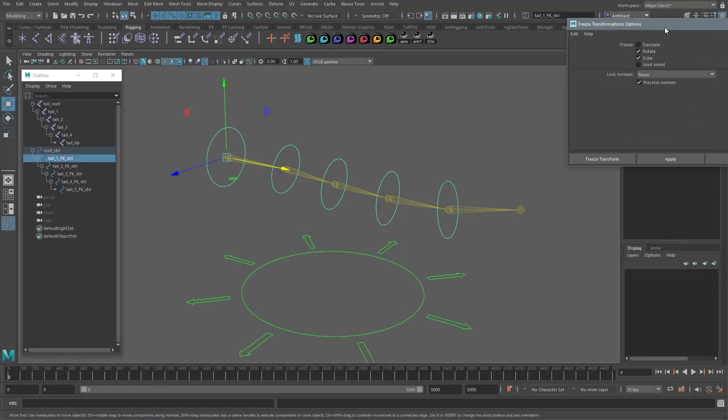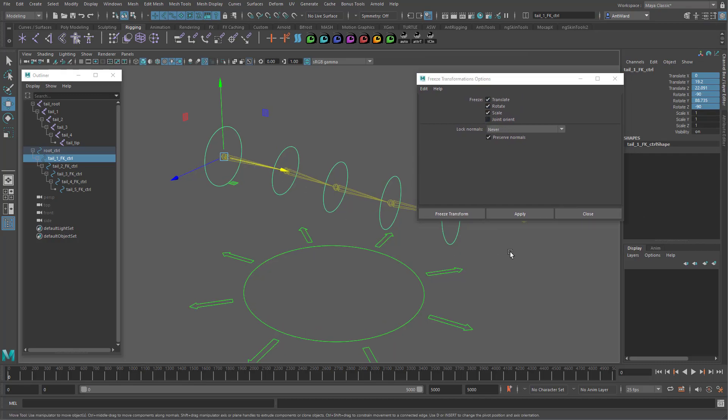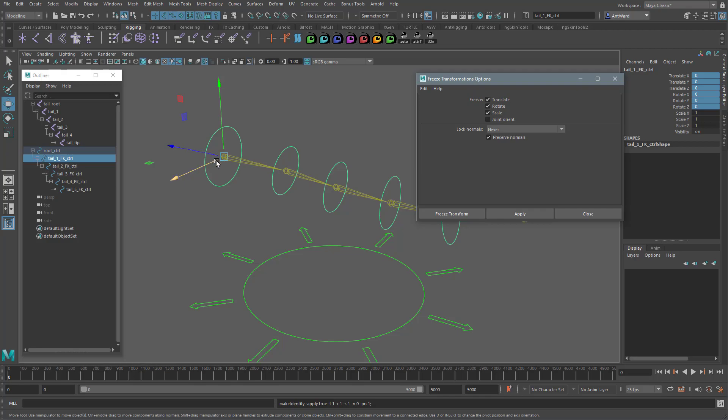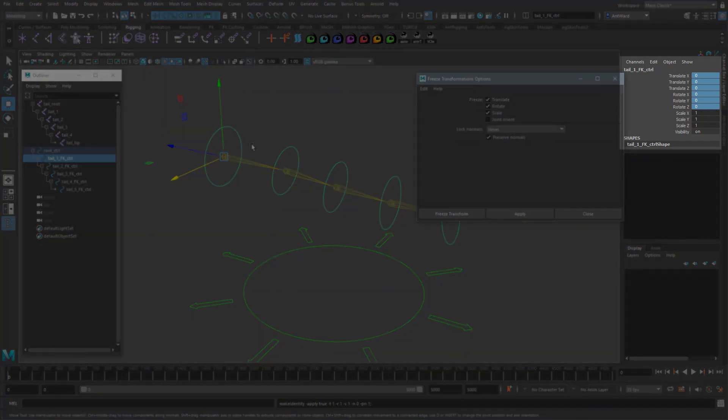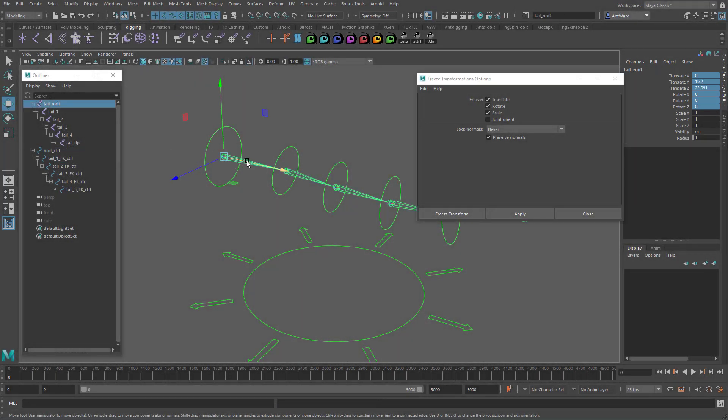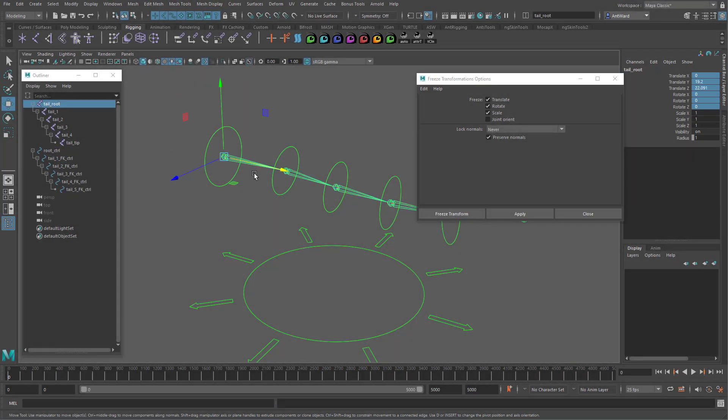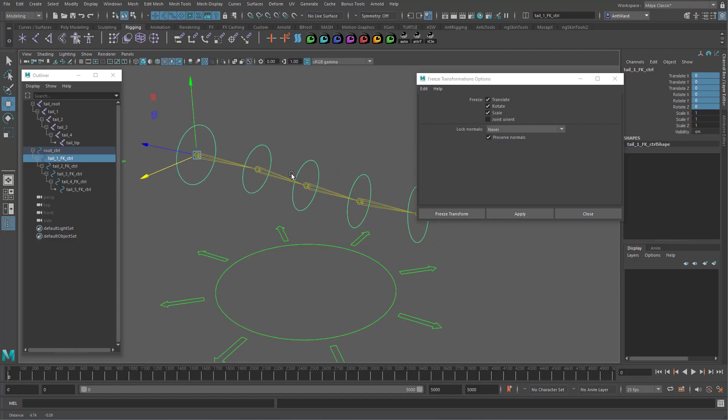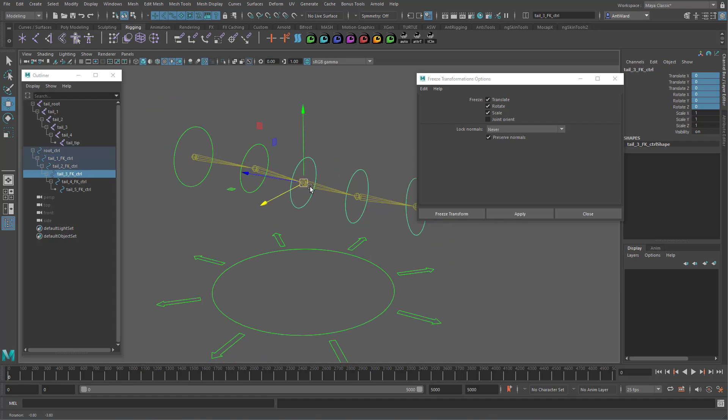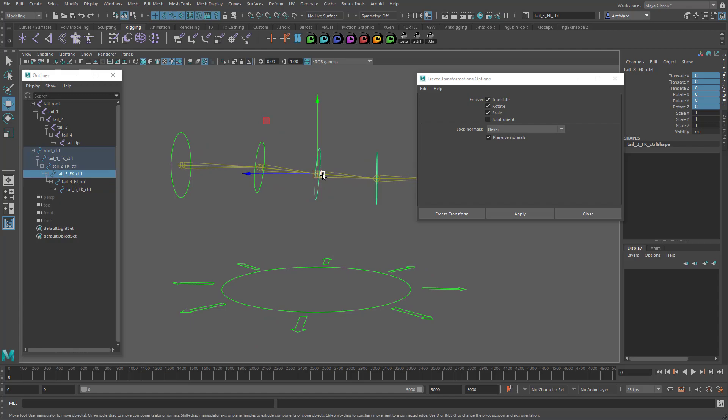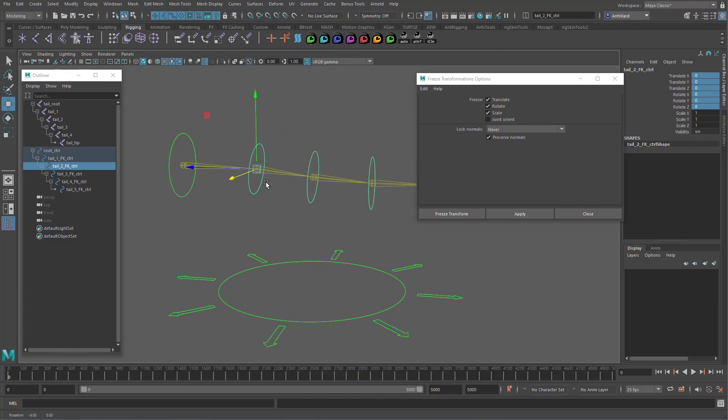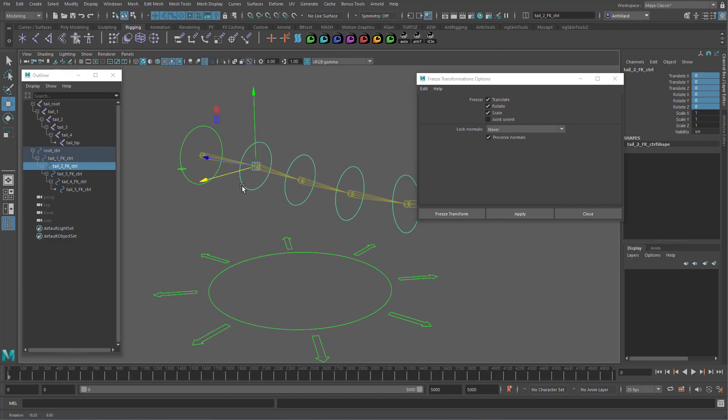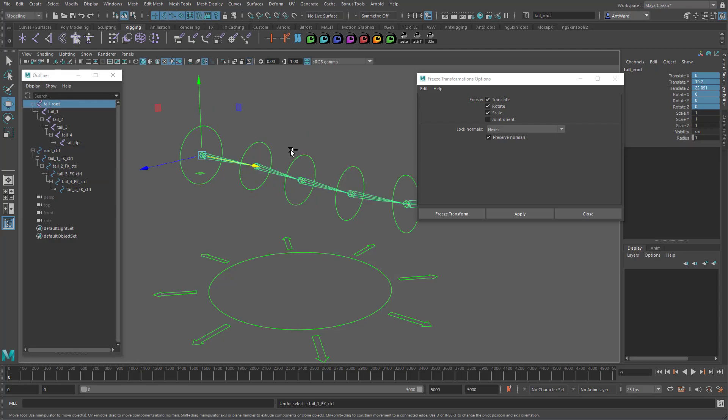Now we could just use the freeze transformations tool. So that's frozen now. And as you can see the transforms are all nice and clean. The problem is the controls orientation no longer matches the joint. It's more obvious if we select these controls down here. You can see the orientation is now flat and doesn't follow the joint. So we can't do that. Let's undo this.